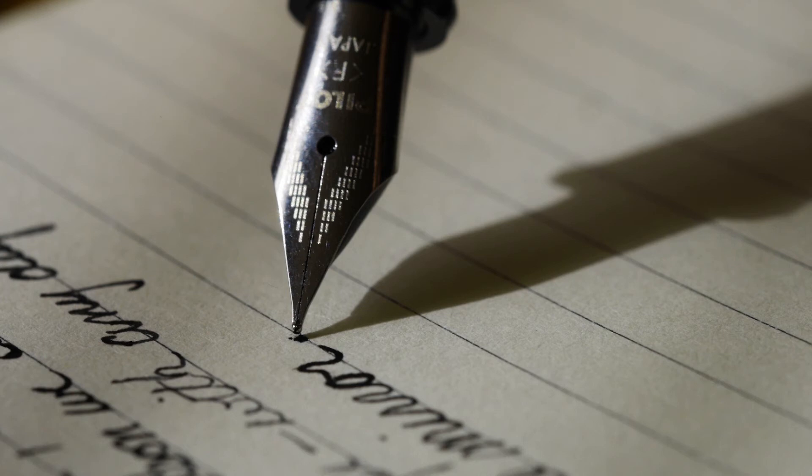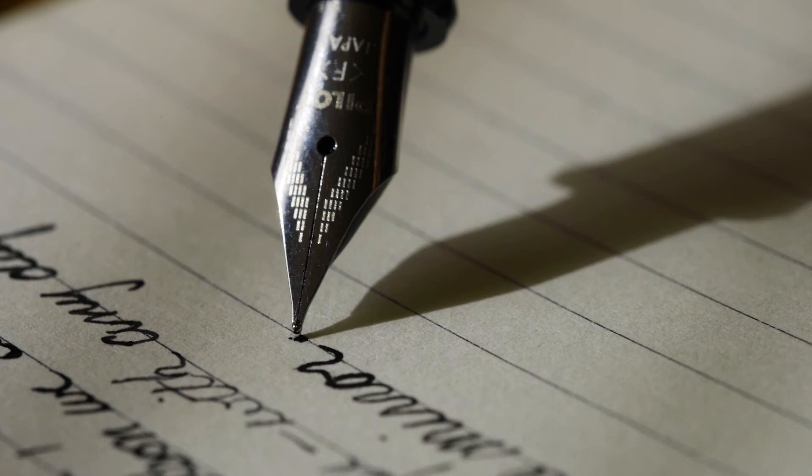Use as many details as you can think of, as well as your senses. What do you see? Hear? Taste? Feel? Smell?